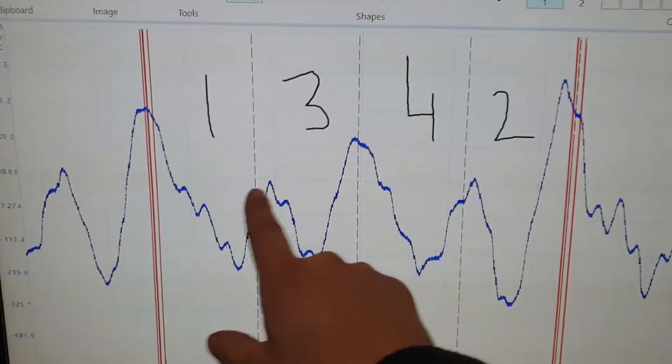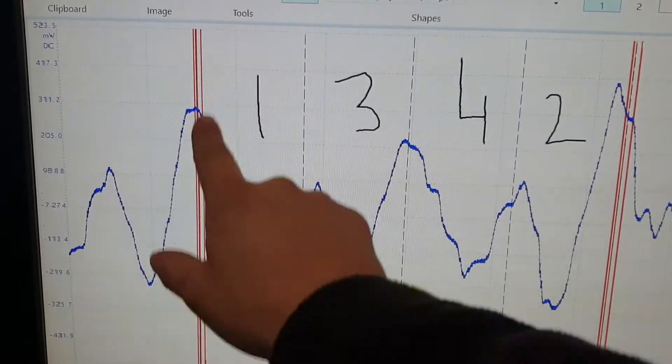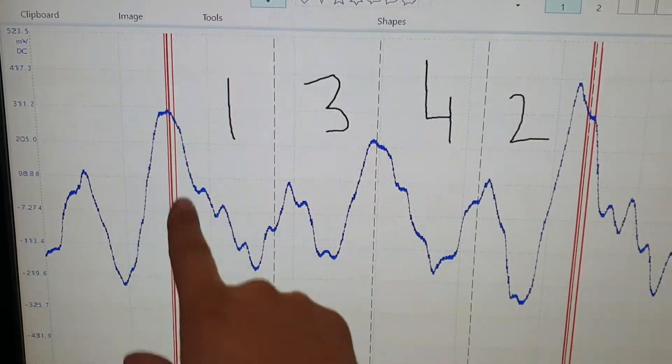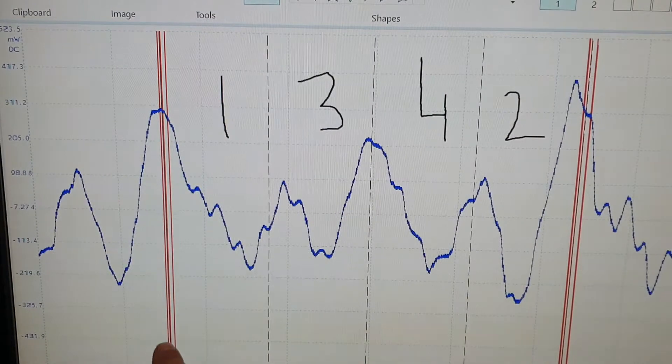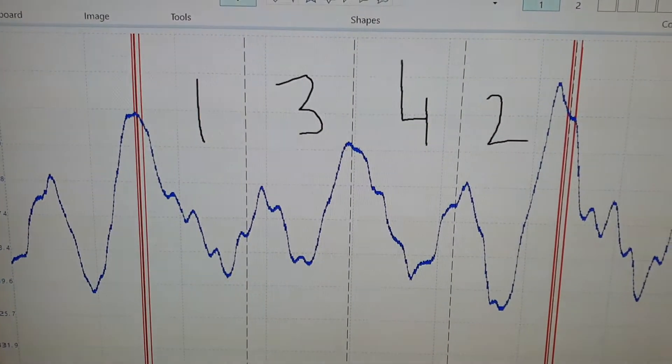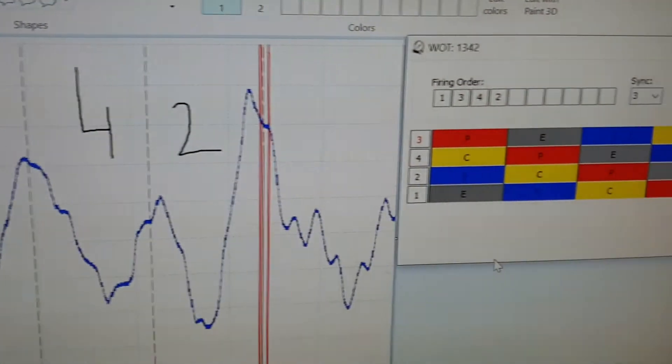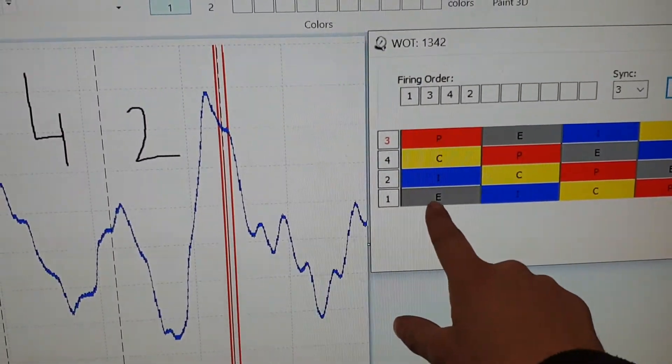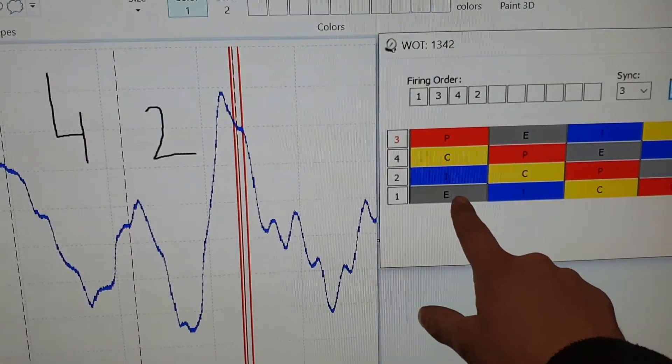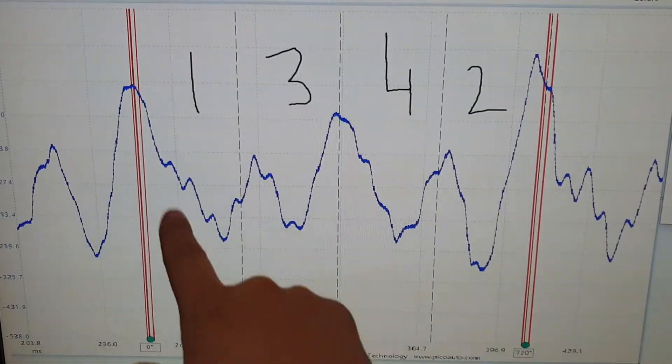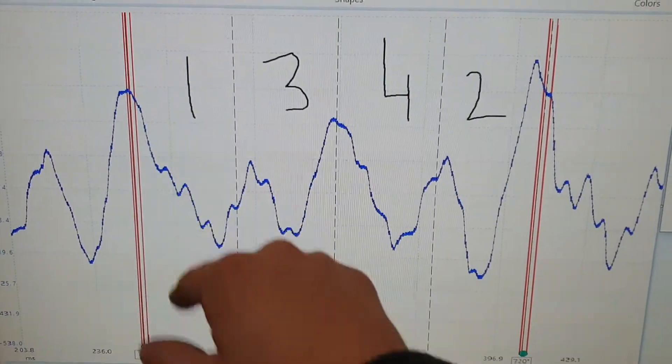So cylinder 3 power, because we know that's on power because the injector is firing at that event, close enough to top dead center. That denotes cylinder 1 is on exhaust. So we go back to our image and we put a 1 there.